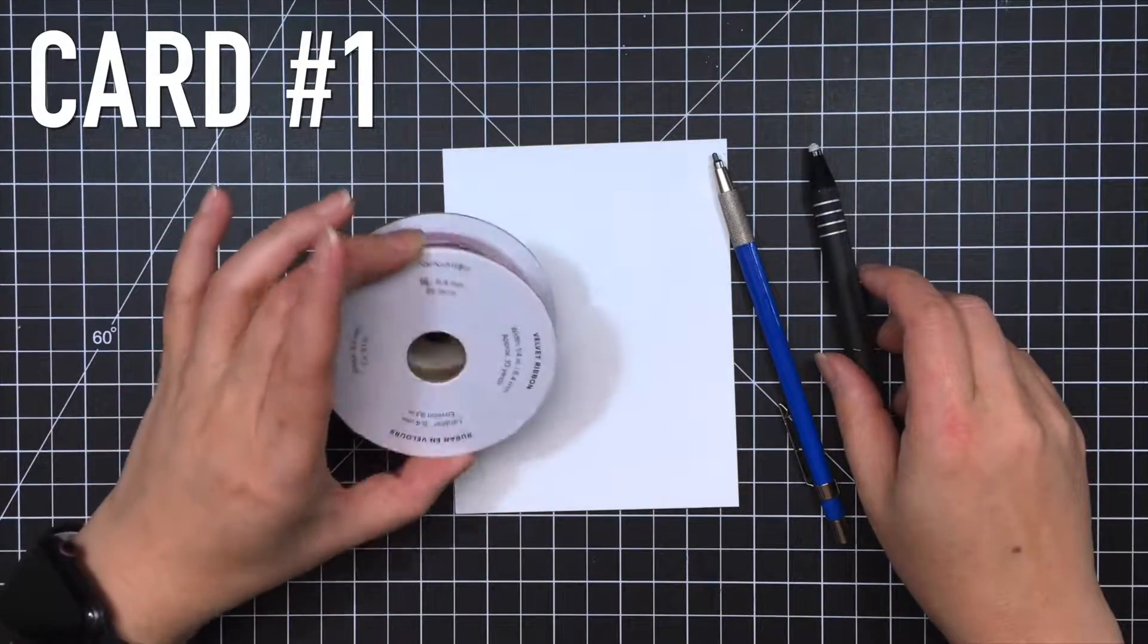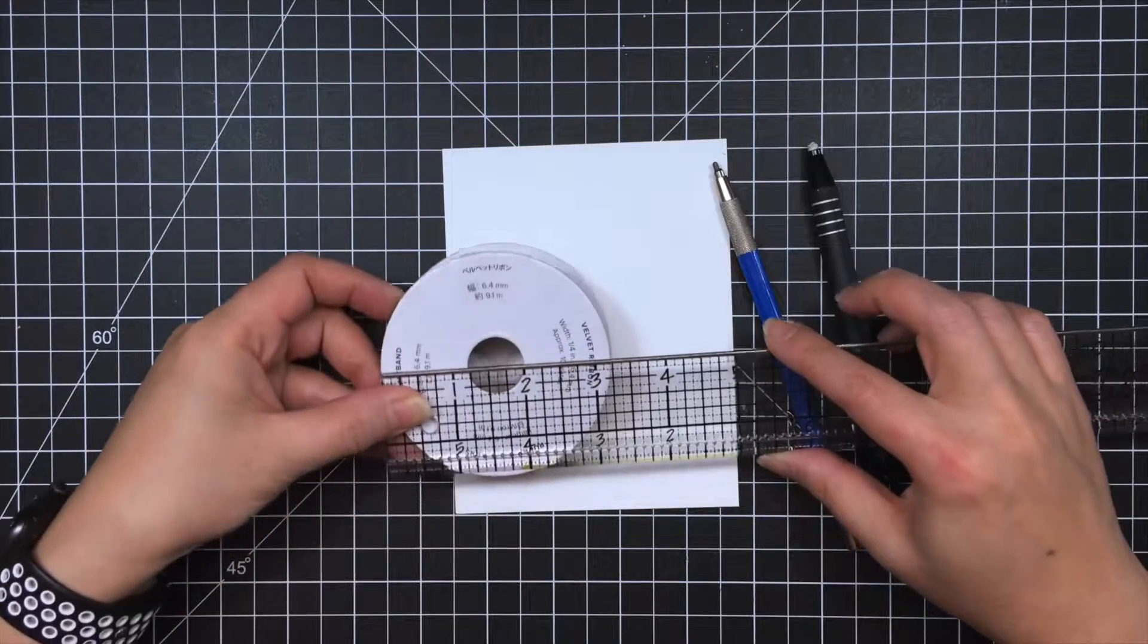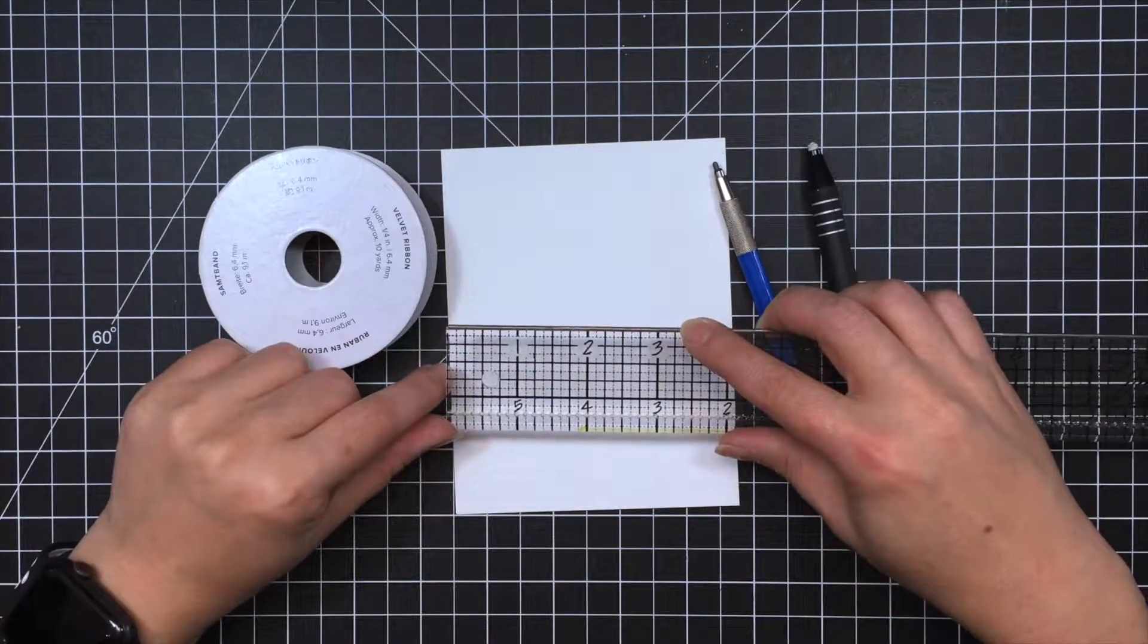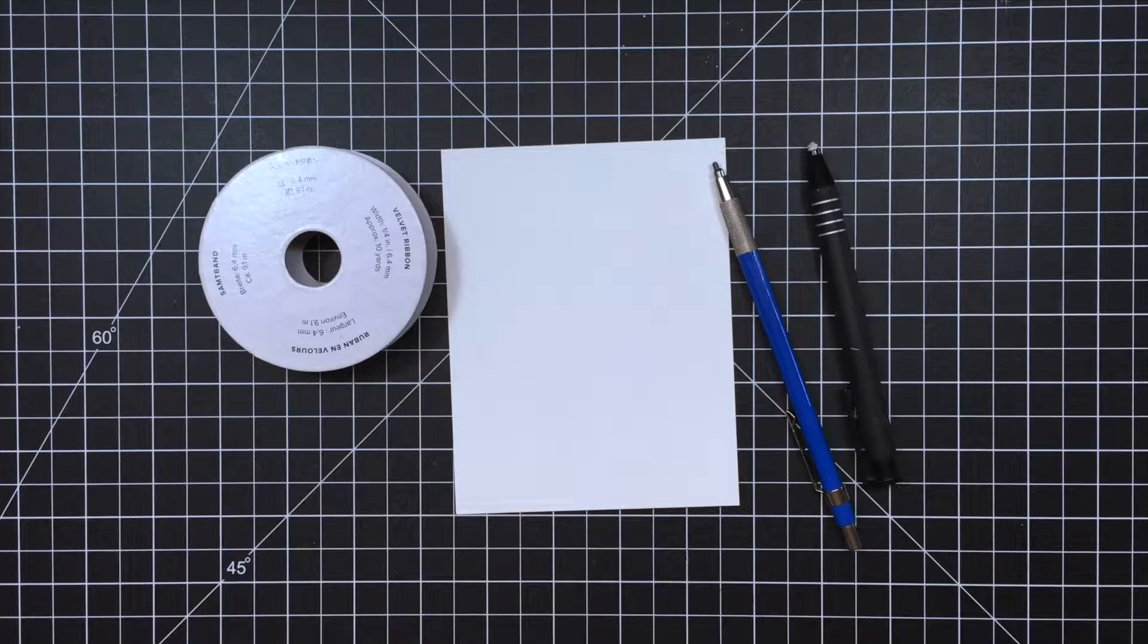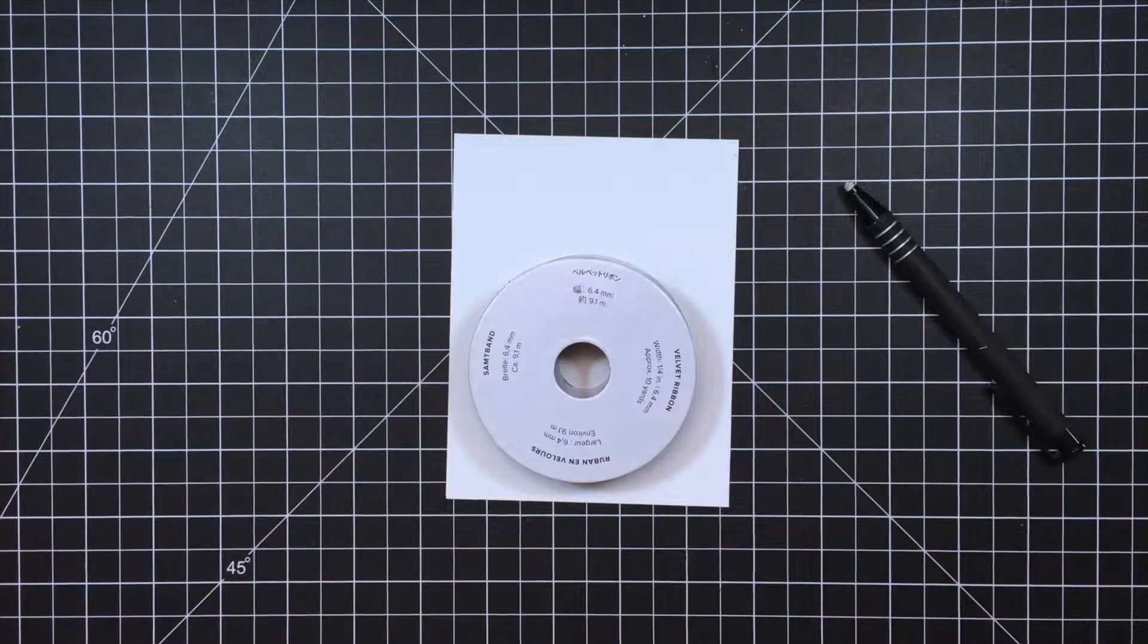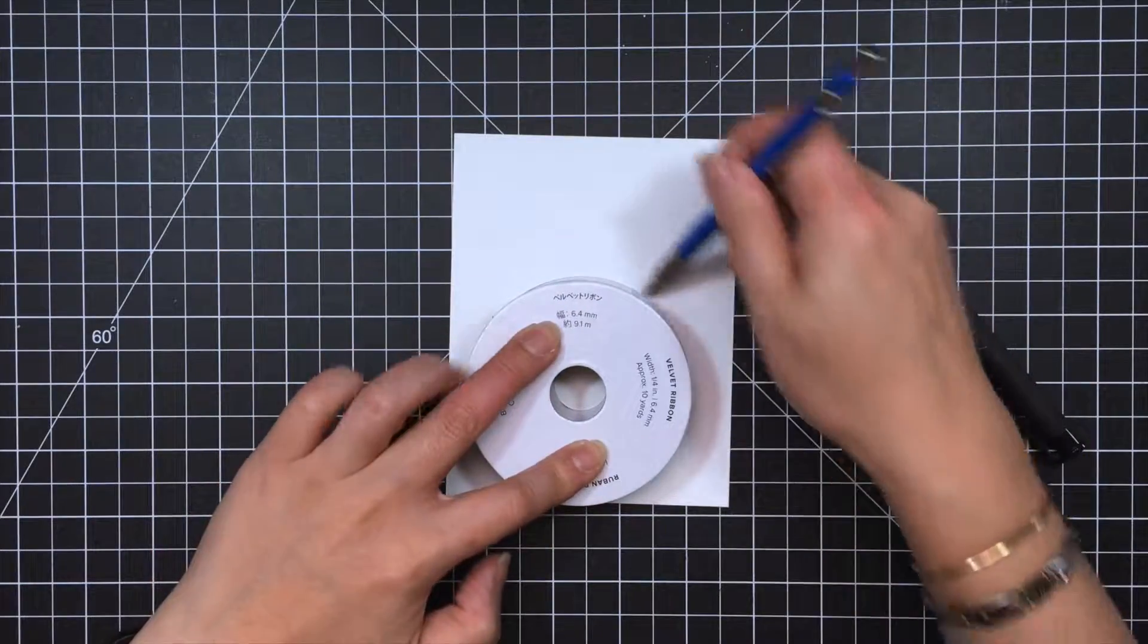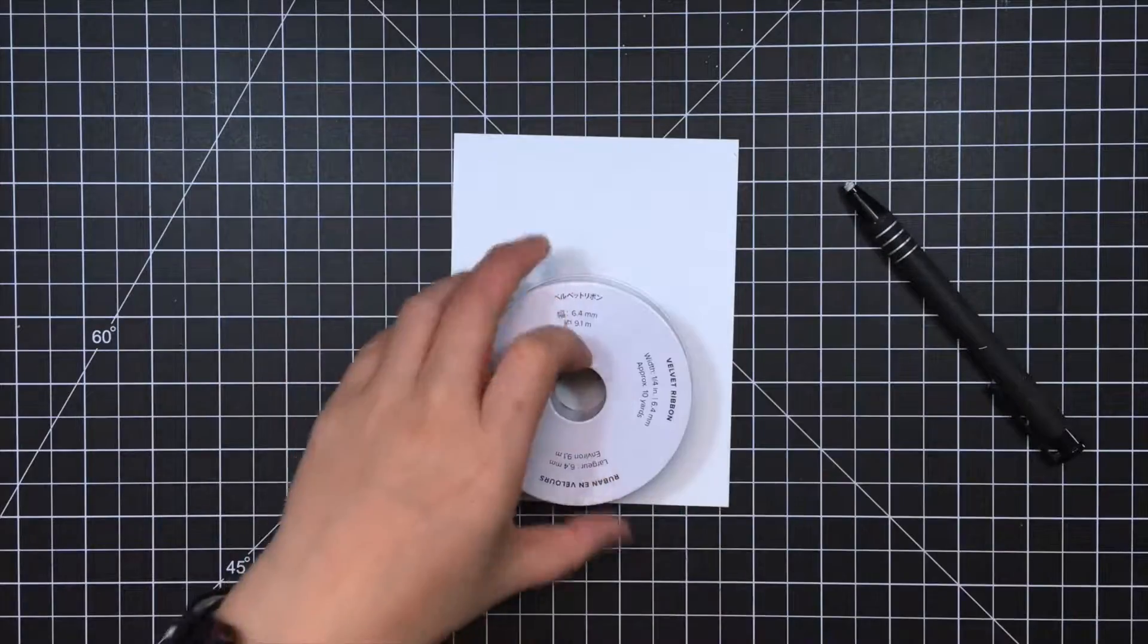Starting off, I needed a three and a quarter inch circle. So I'm just using this ribbon holder spool from Stampin' Up. It was perfect for this project. So we're just going to trace the circle instead of pulling out your dies. But if you have it, you can very well do that.